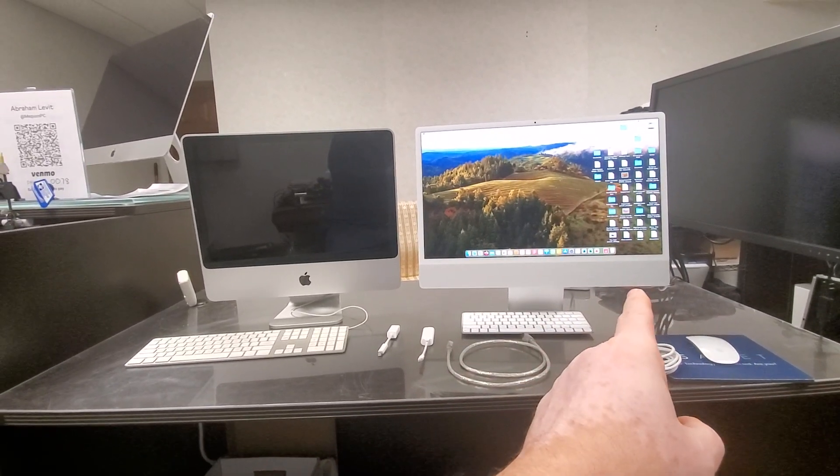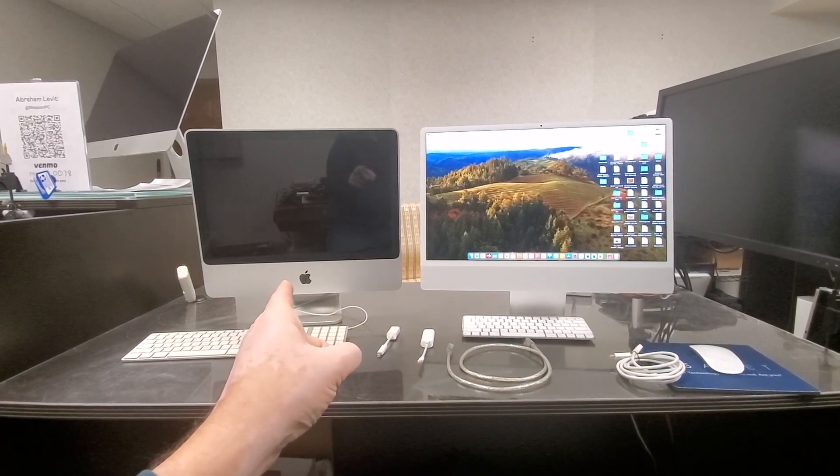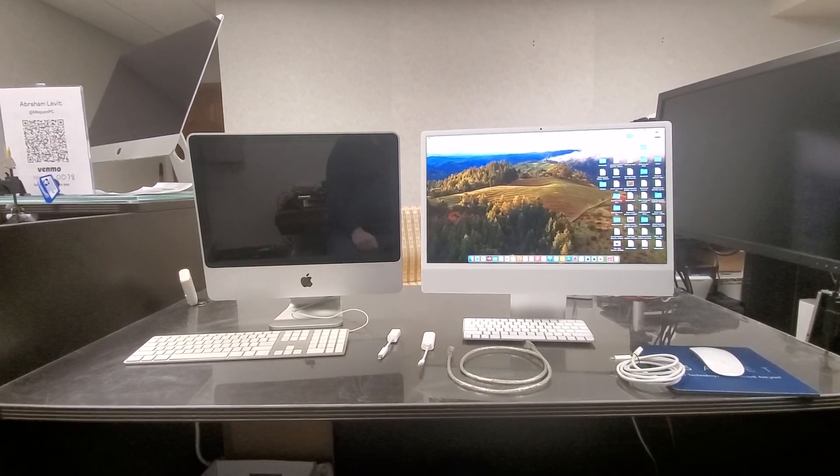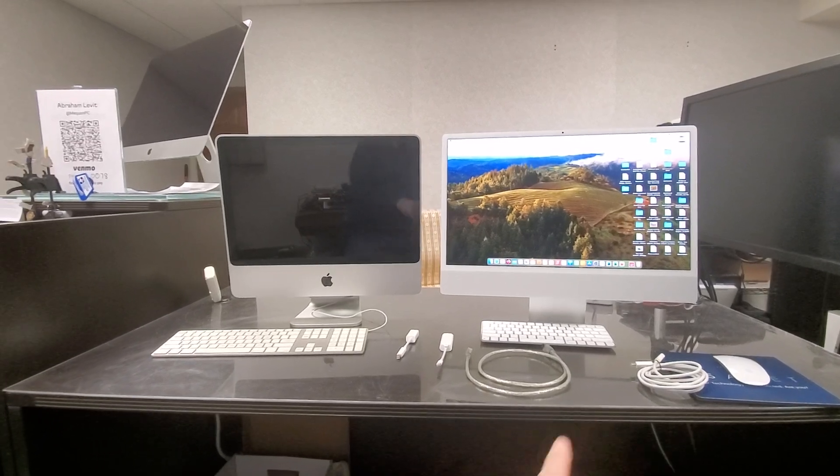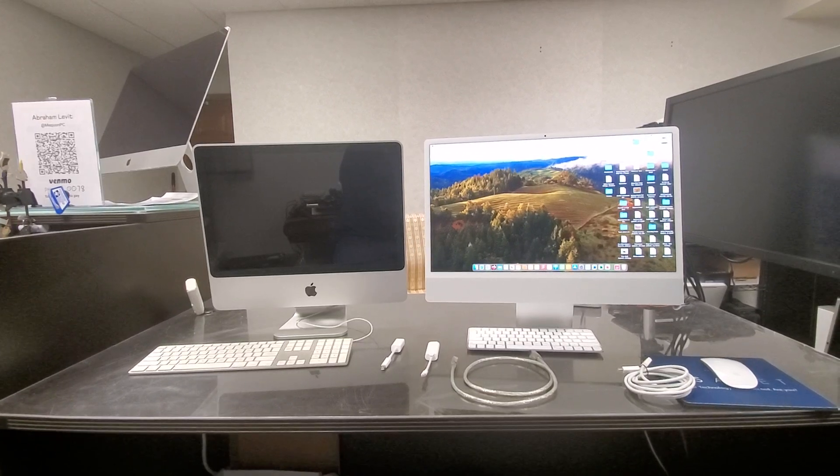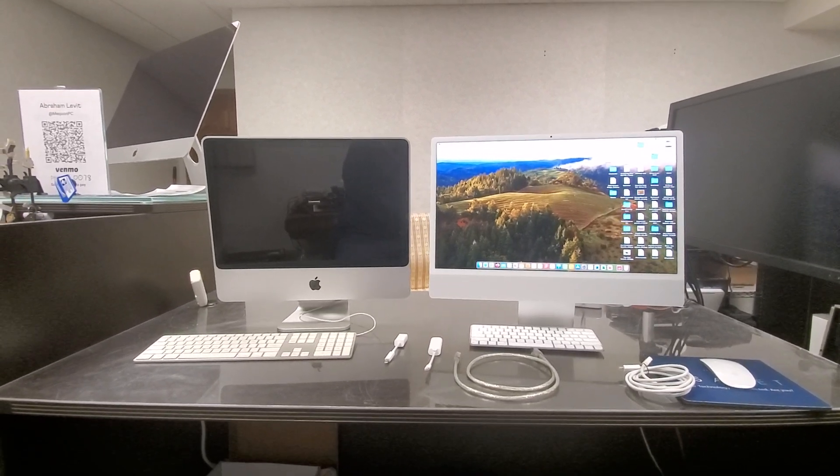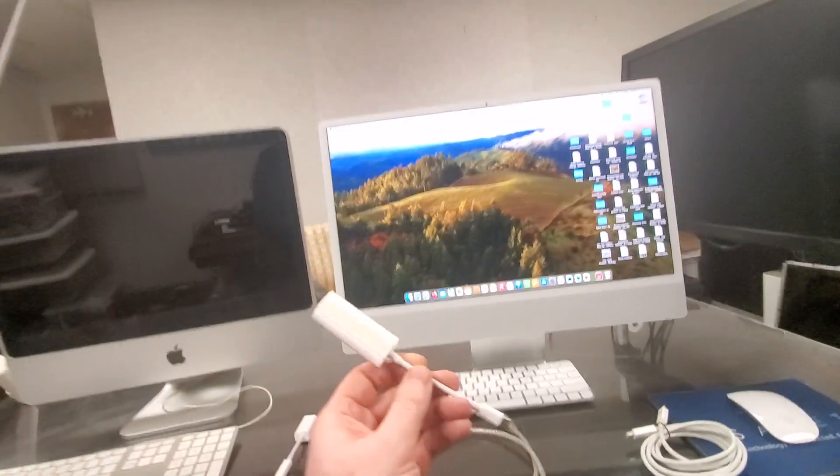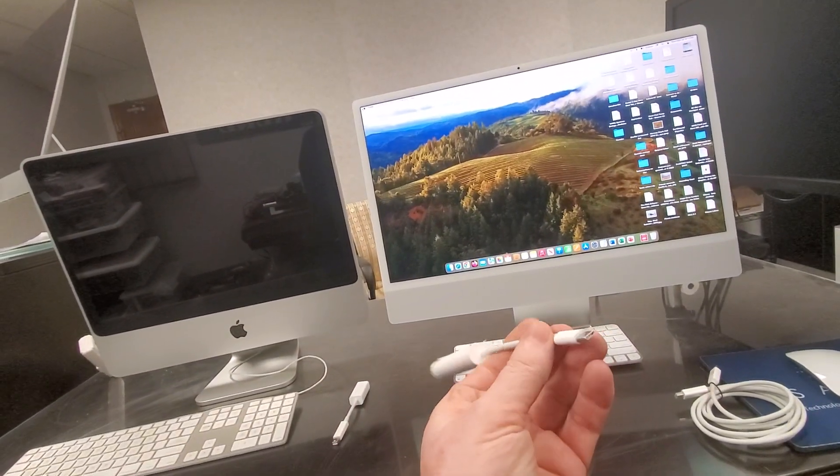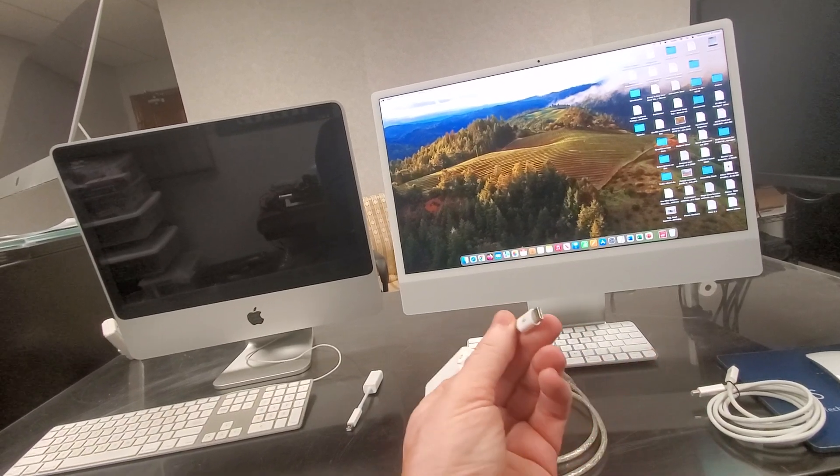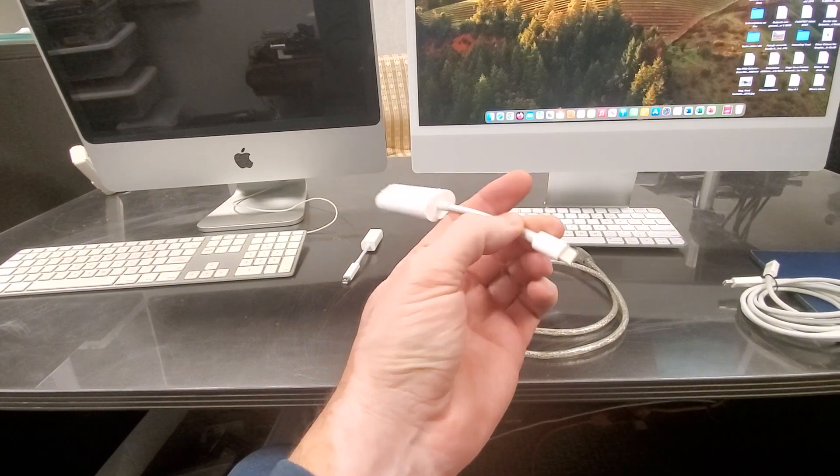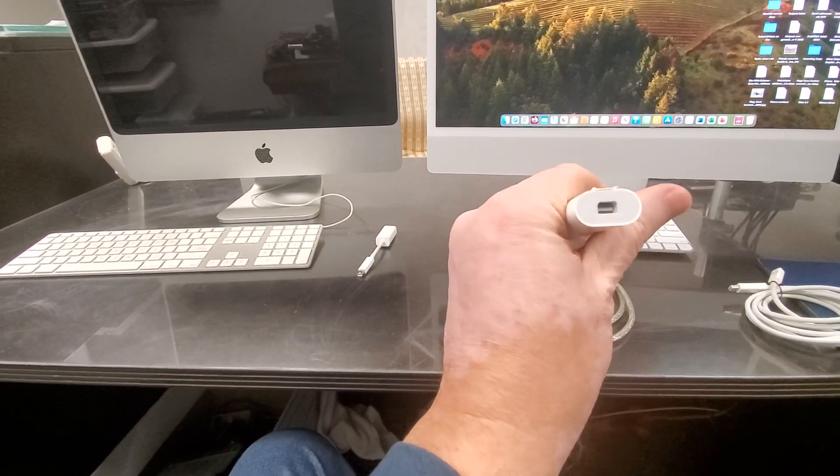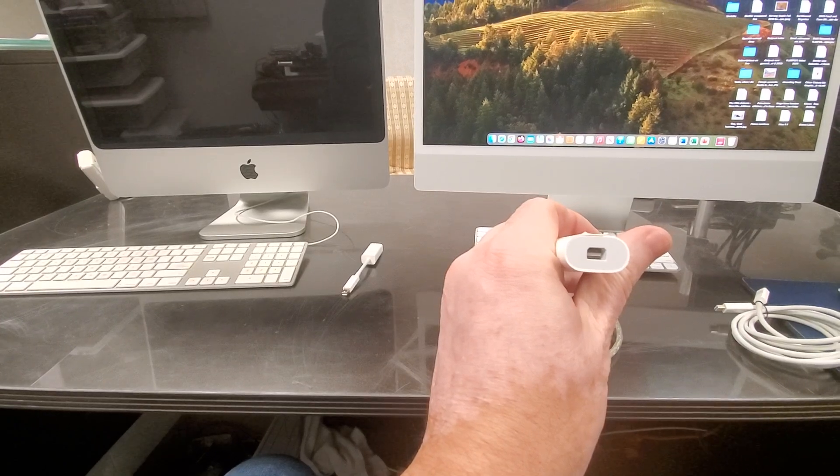Well, there is a doohickey out there like this. It's made by Apple. It has a USB-C Thunderbolt on one side and it has a Thunderbolt on the other side, which allows you to use this cable.